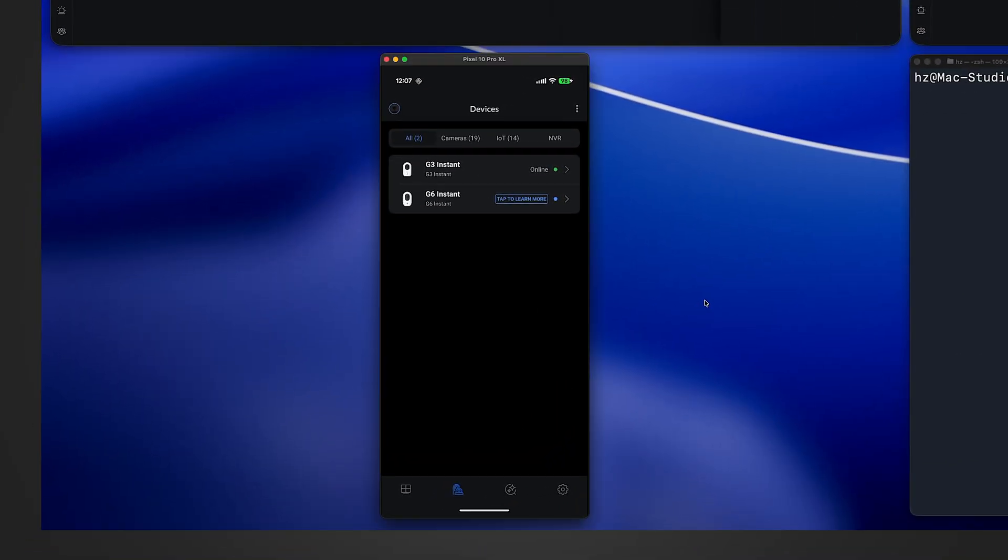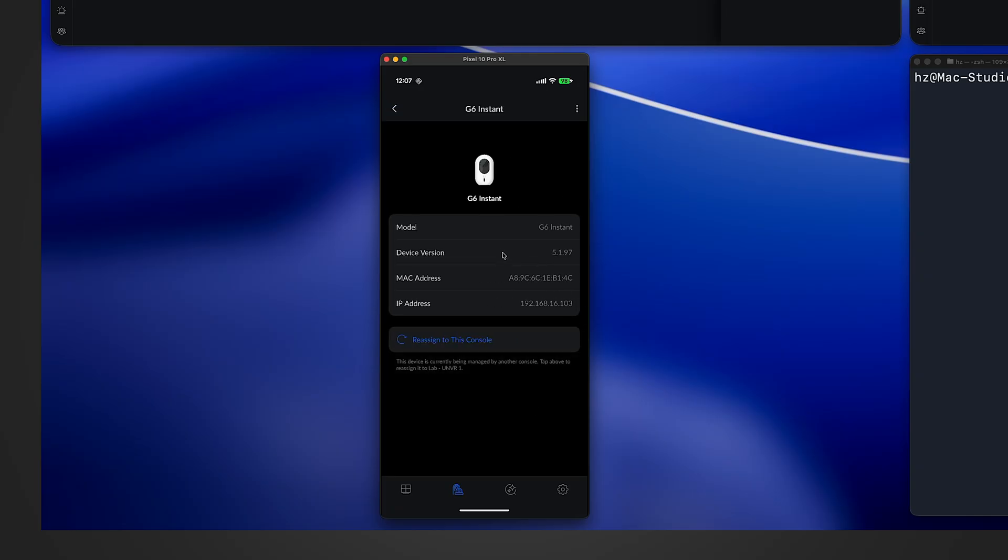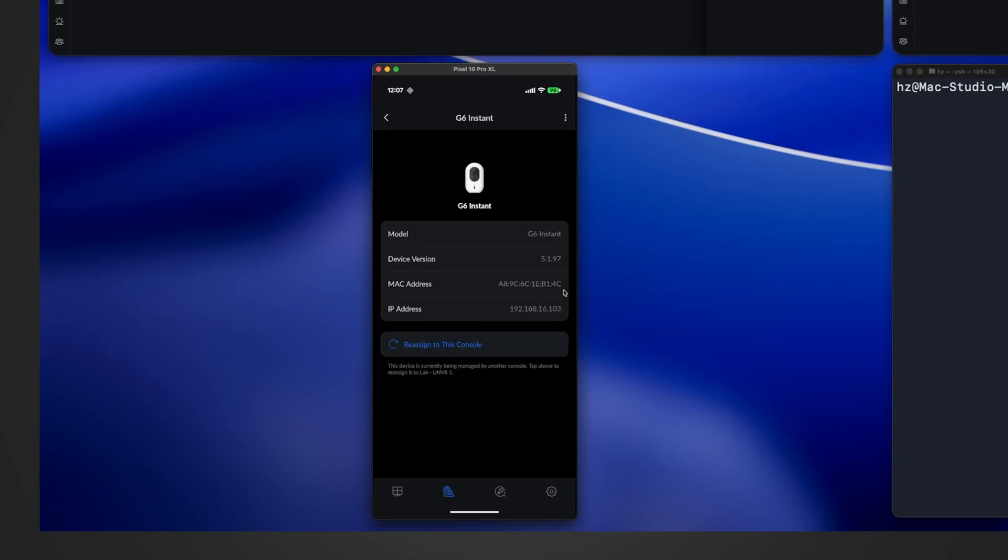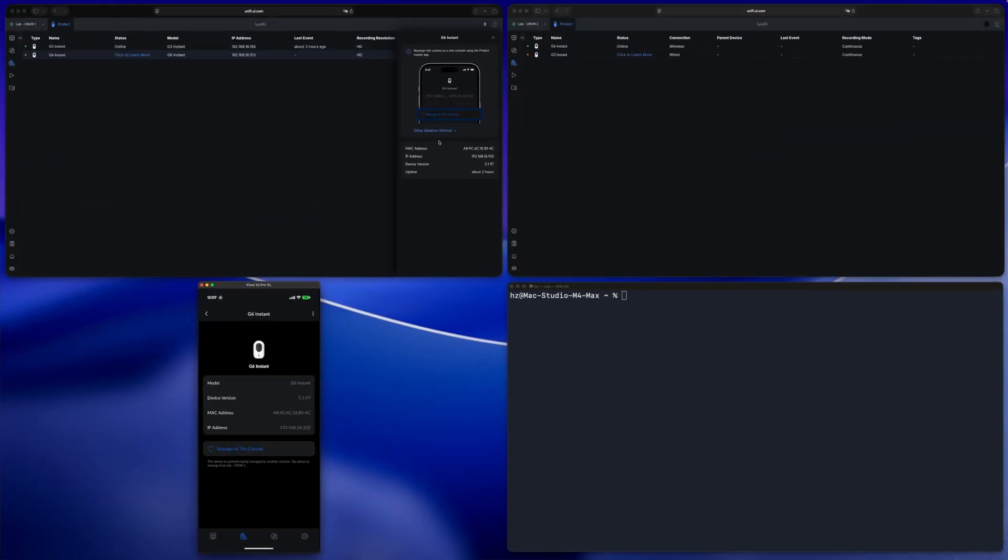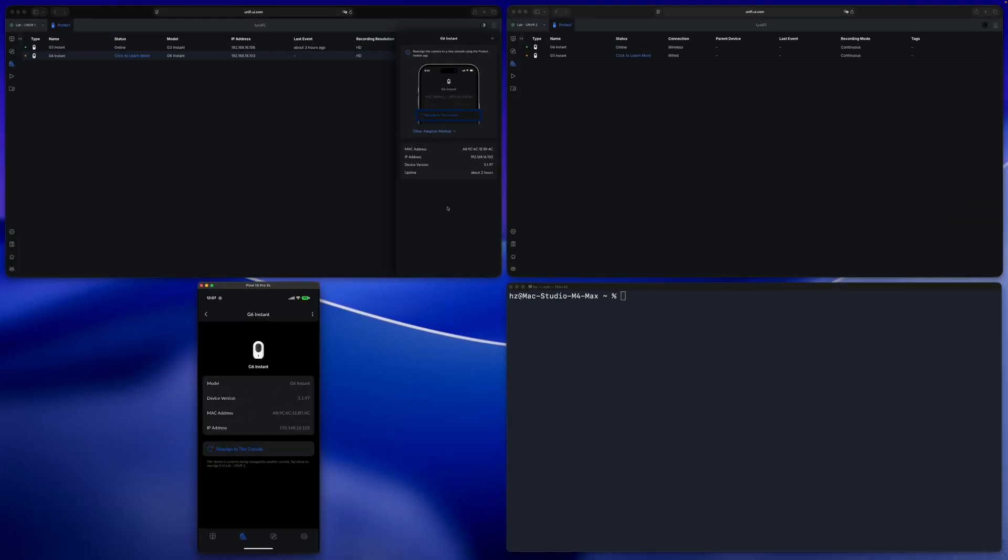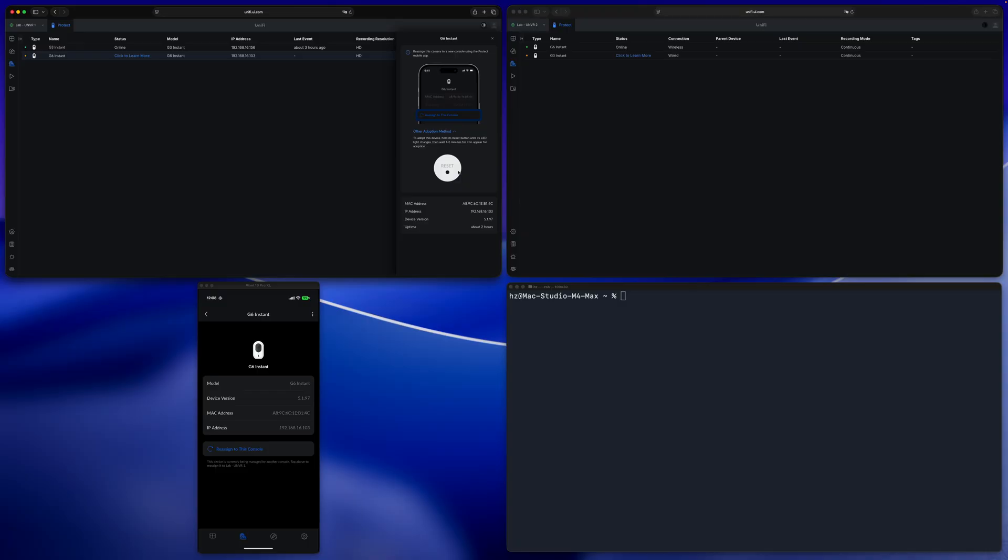No big deal. In the lower left I'm showing you my phone. I'm in the device list for the same UNVR one. You can see for this G6 Instant it says tap to learn more. Let me tap it. You see slightly different UI here. I do see a link to reassign to this console, which doesn't exist in the web interface. By the way, on the web interface you do have this other adoption method, but disappointingly it only tells you you can reset the camera. Of course I don't want to do that.